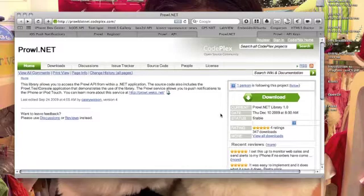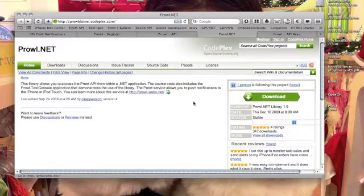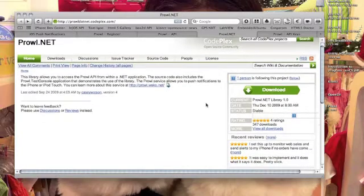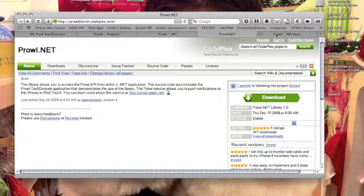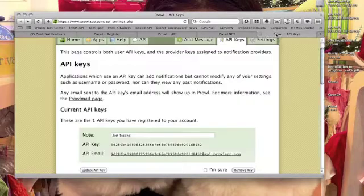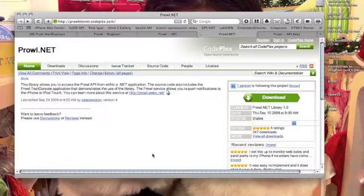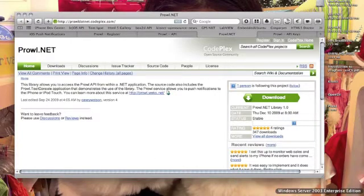This is the Prowl.NET library. It runs on .NET 2.0 so we have to make a .NET 2.0 application for this. Let's go to Windows 2003.